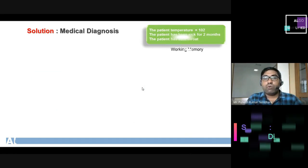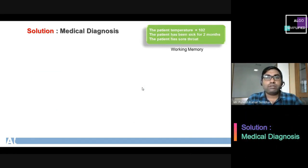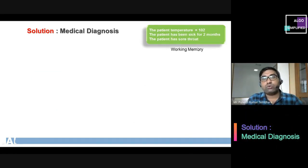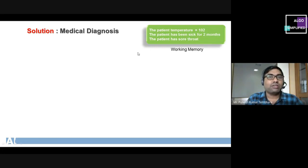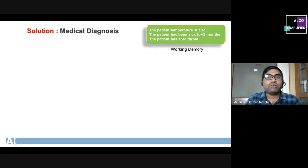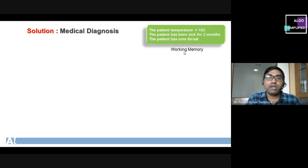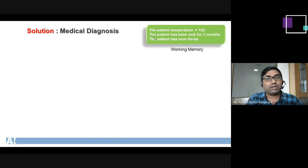We store all symptoms provided by the patient into the working memory: temperature 102, the patient has been sick for two months, and the patient has a sore throat. These three symptoms are the contents of working memory.